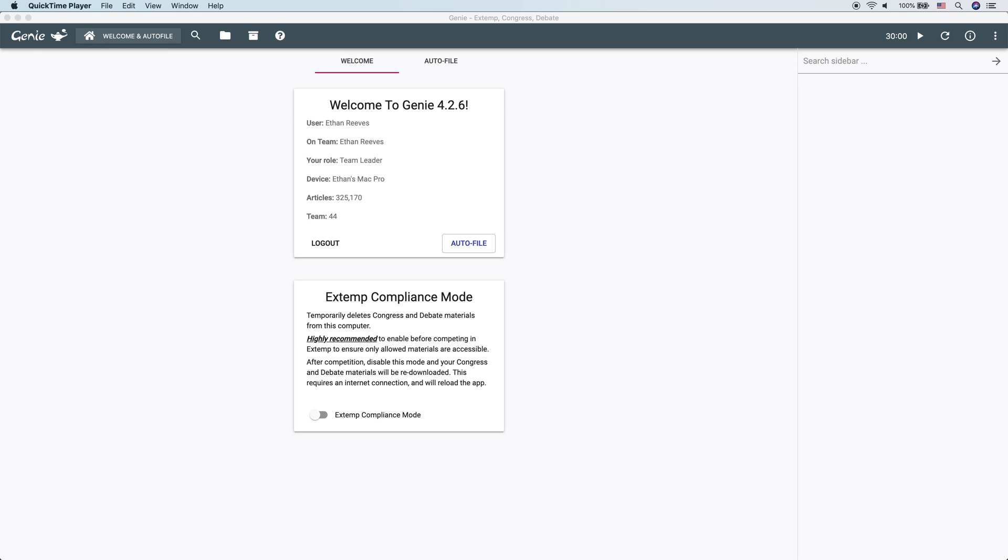First off, what are folders and collections and how can we get there? We can get to folders and collections by clicking the folders and collections button in the toolbar.